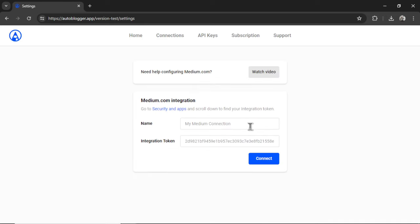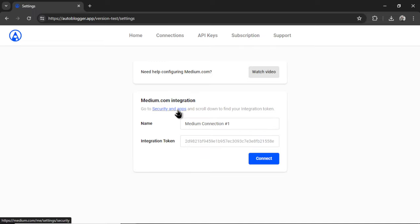Now we need to name our medium connection. I'm going to call it medium connection number one. And then we need an integration token. So to get that, it's actually pretty simple. I'm going to click on this hyperlink.